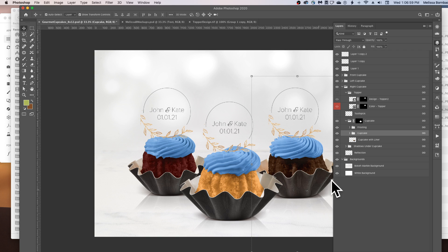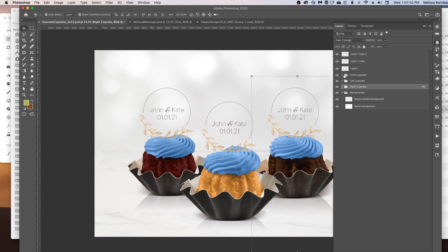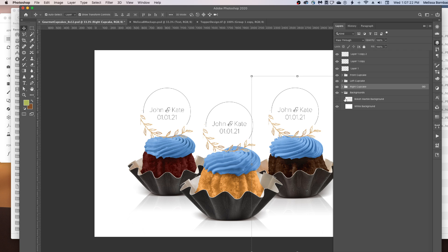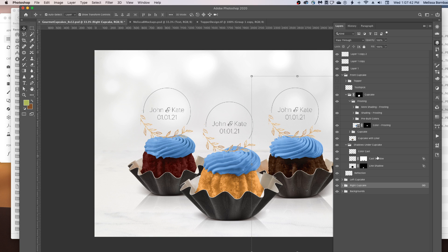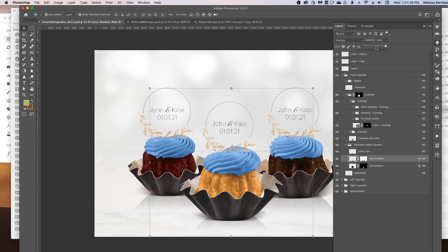You can do that for any of the three cupcakes. Depending on which mockup you purchased, you may have different backgrounds — just click the arrow next to the Backgrounds layer to expand it, and click the eye icons on and off to toggle through the background layers. You could also copy and paste your own background into Photoshop. The shadows underneath the cupcakes are also adjustable: expand any cupcake layer to find the Shadows Under Cupcake layer group, click the arrow to expand it, select any shadow layer, and drag the Opacity slider left or right to adjust the darkness.